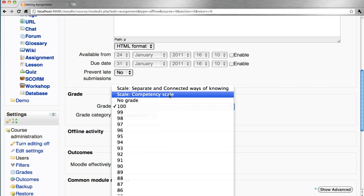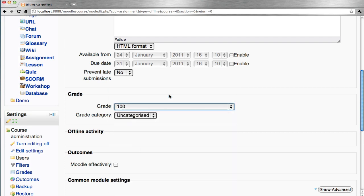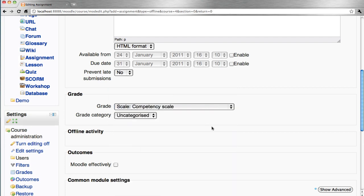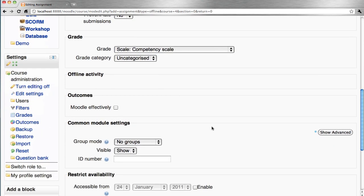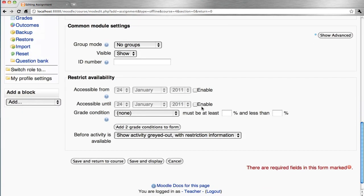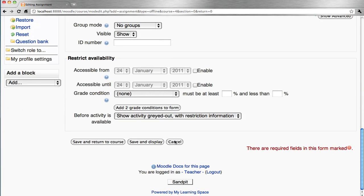Choose the competency scale. And if we wish to assess against an outcome that's available in this course, we check the box. Save and display.